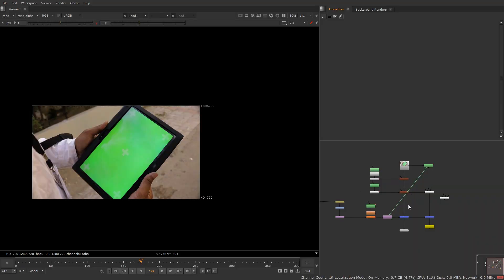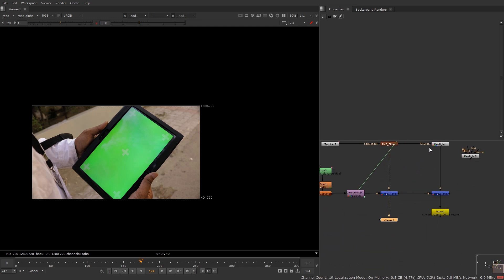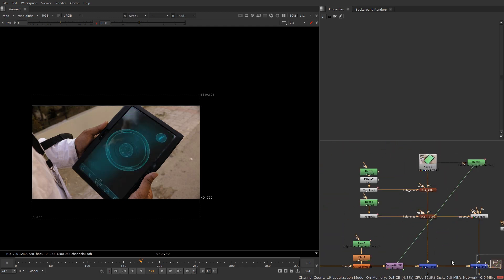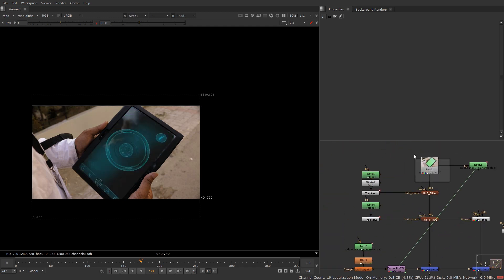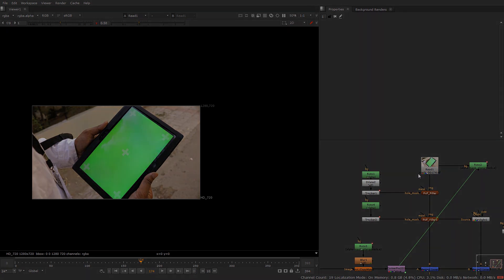Hello everyone. In this video I'm going to show you how to do a screen replacement for a mobile, TV, or any kind of screen to replace with other content. So our input will be this and our output will be this. My name is Hars and without wasting time let's get started.